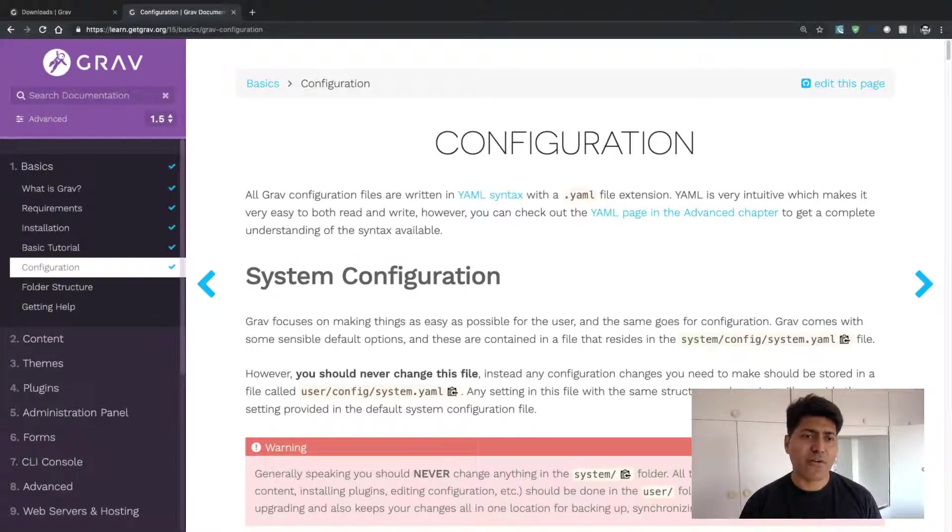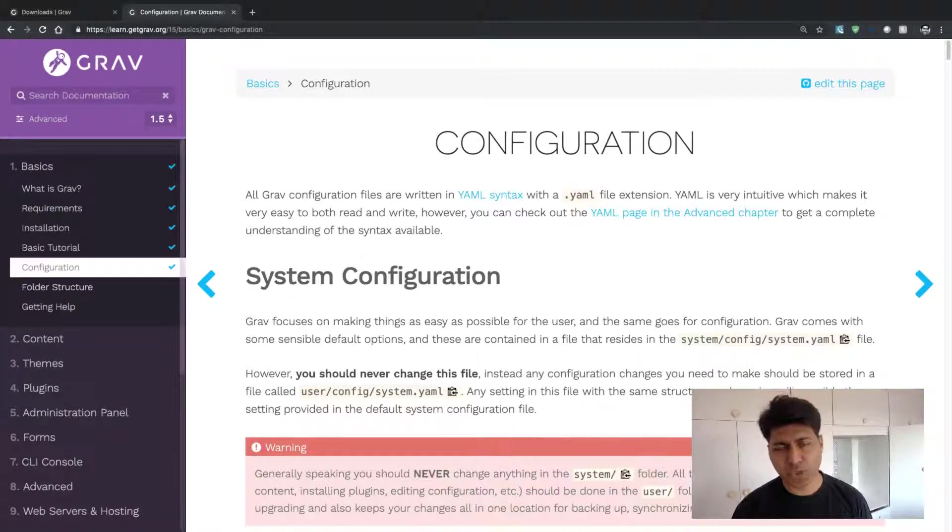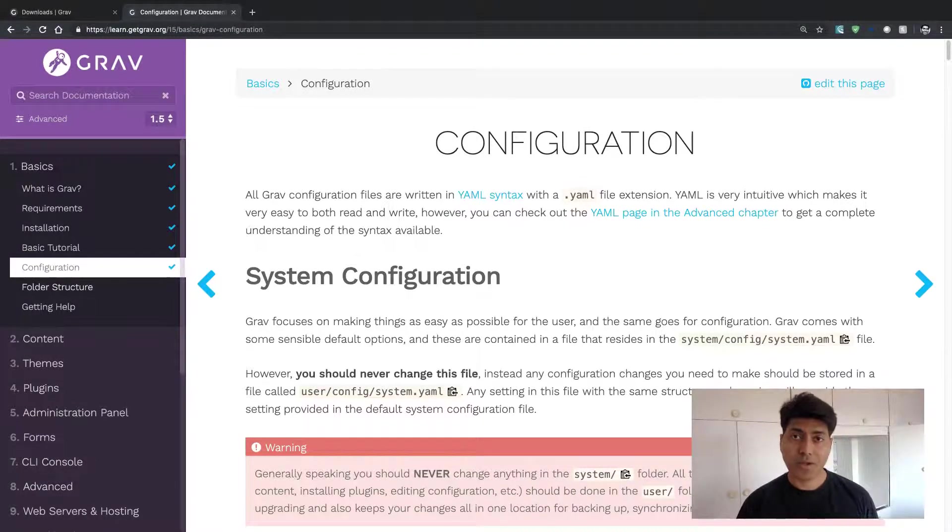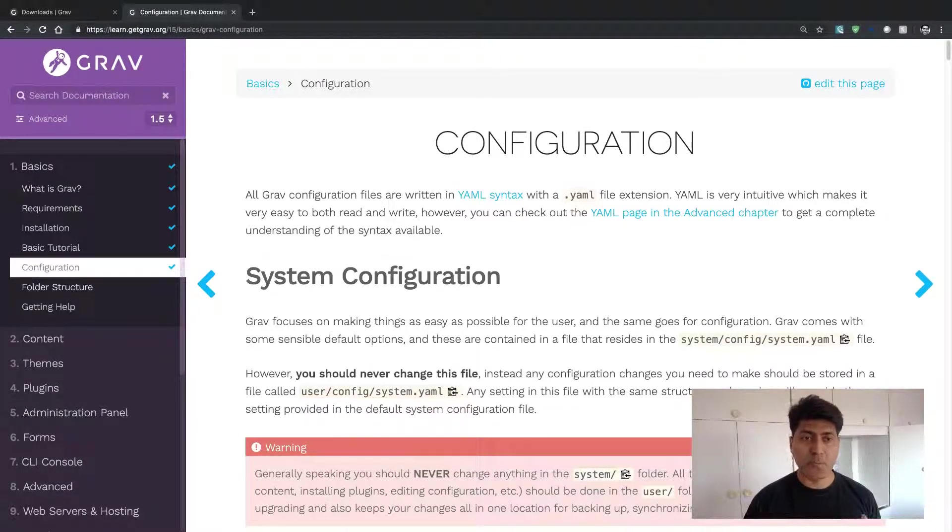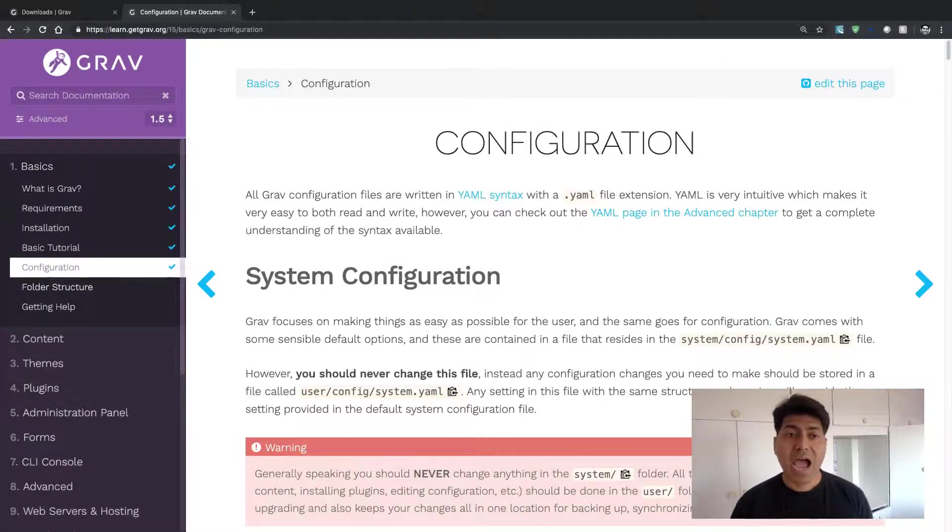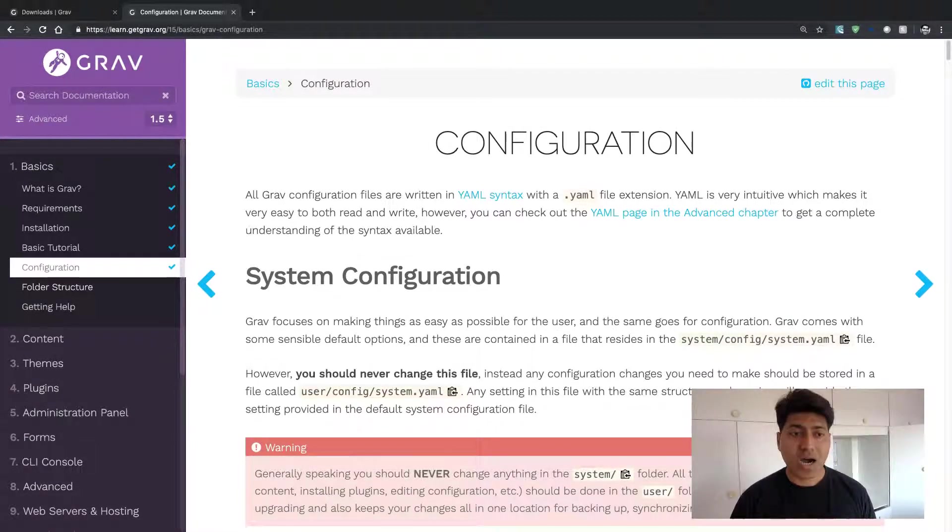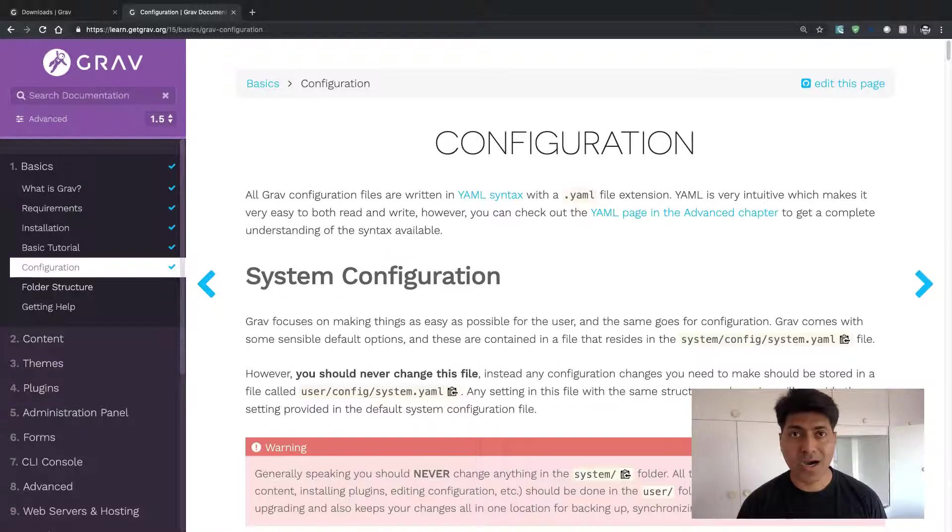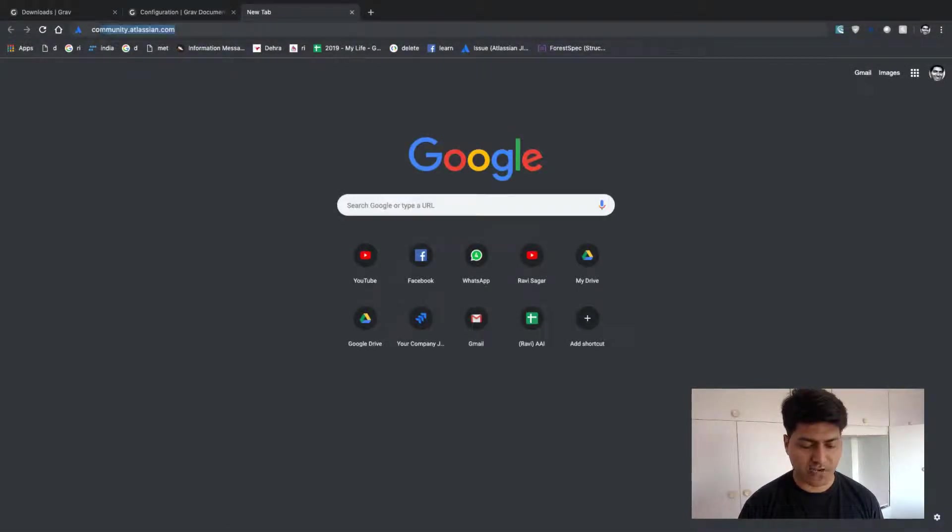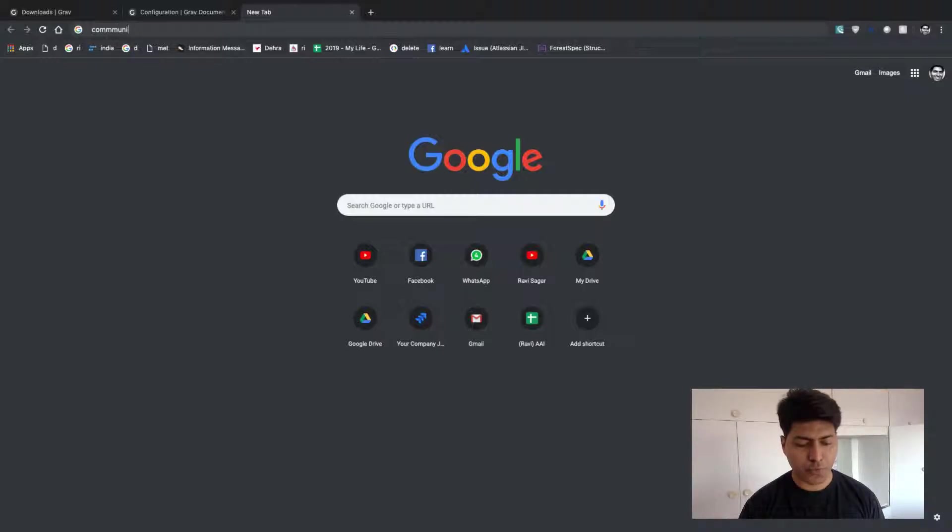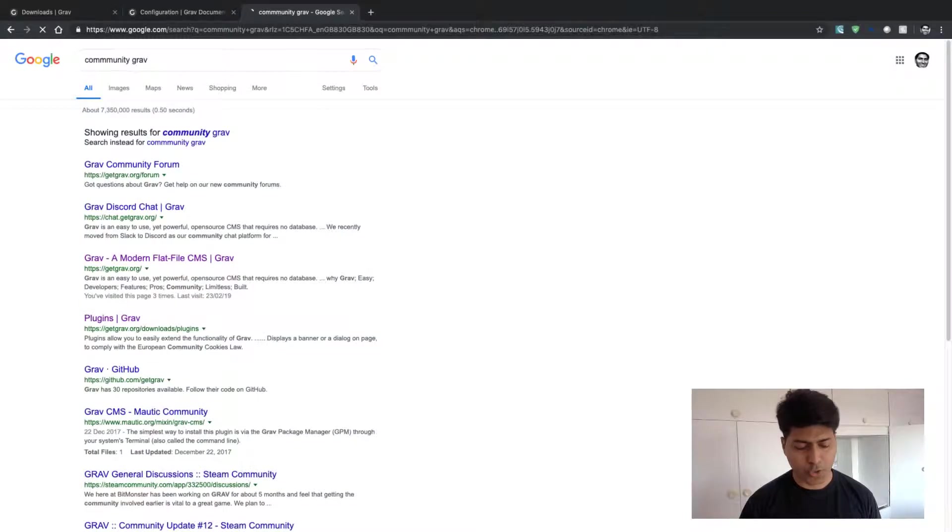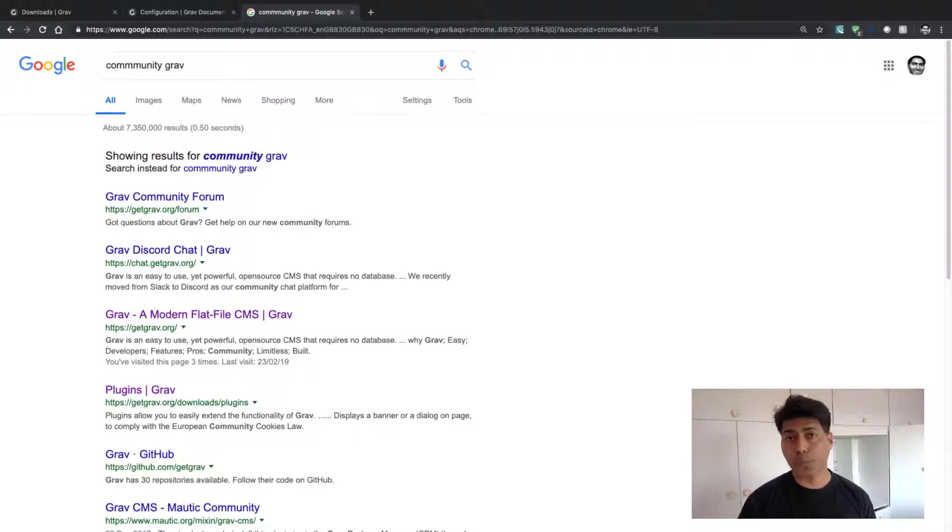After you're finished reading this documentation, you will get a very good idea about building a website using Grav. But if you are stuck somewhere or if you have any questions, or need to do some troubleshooting, there is also a community.